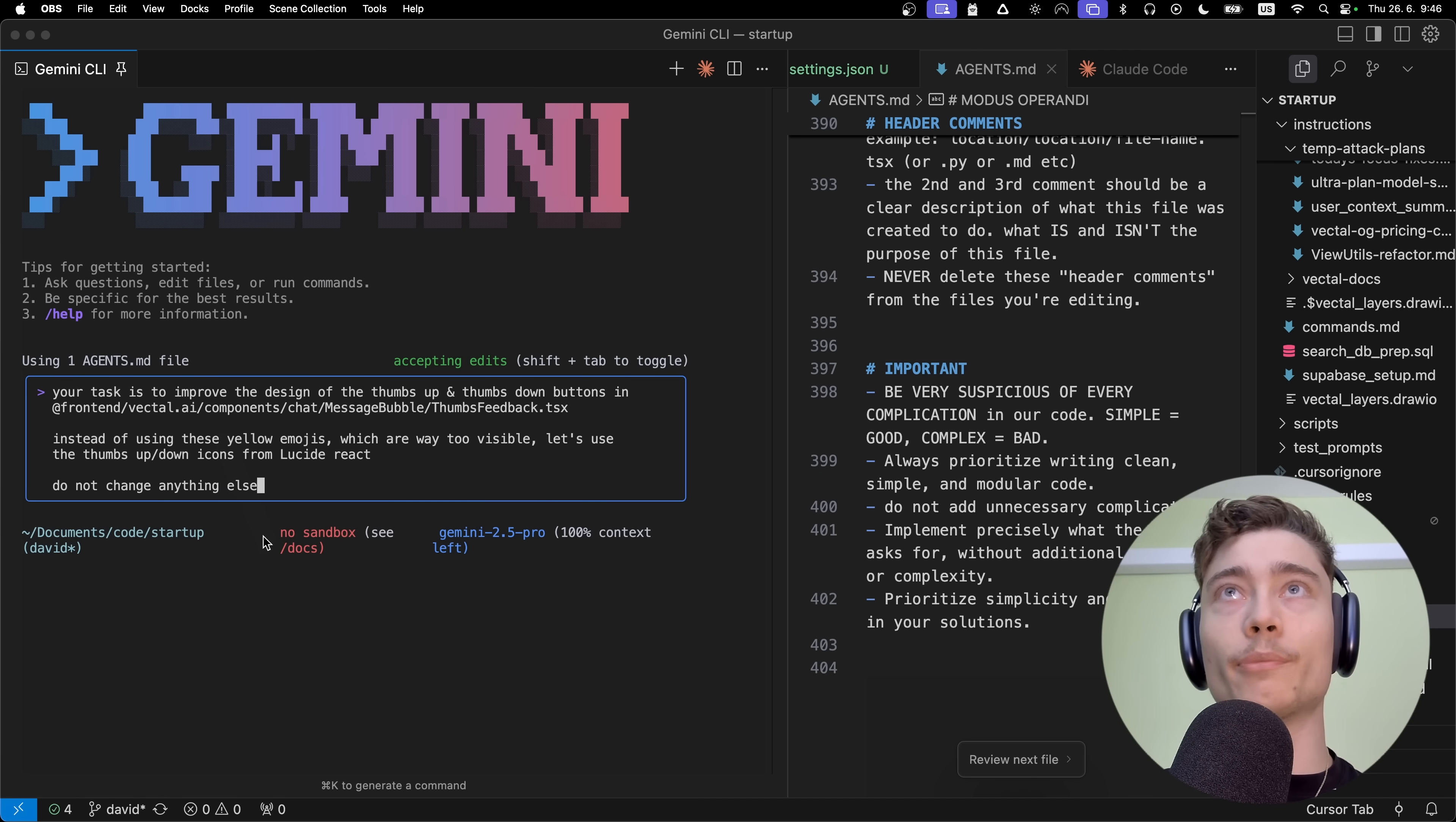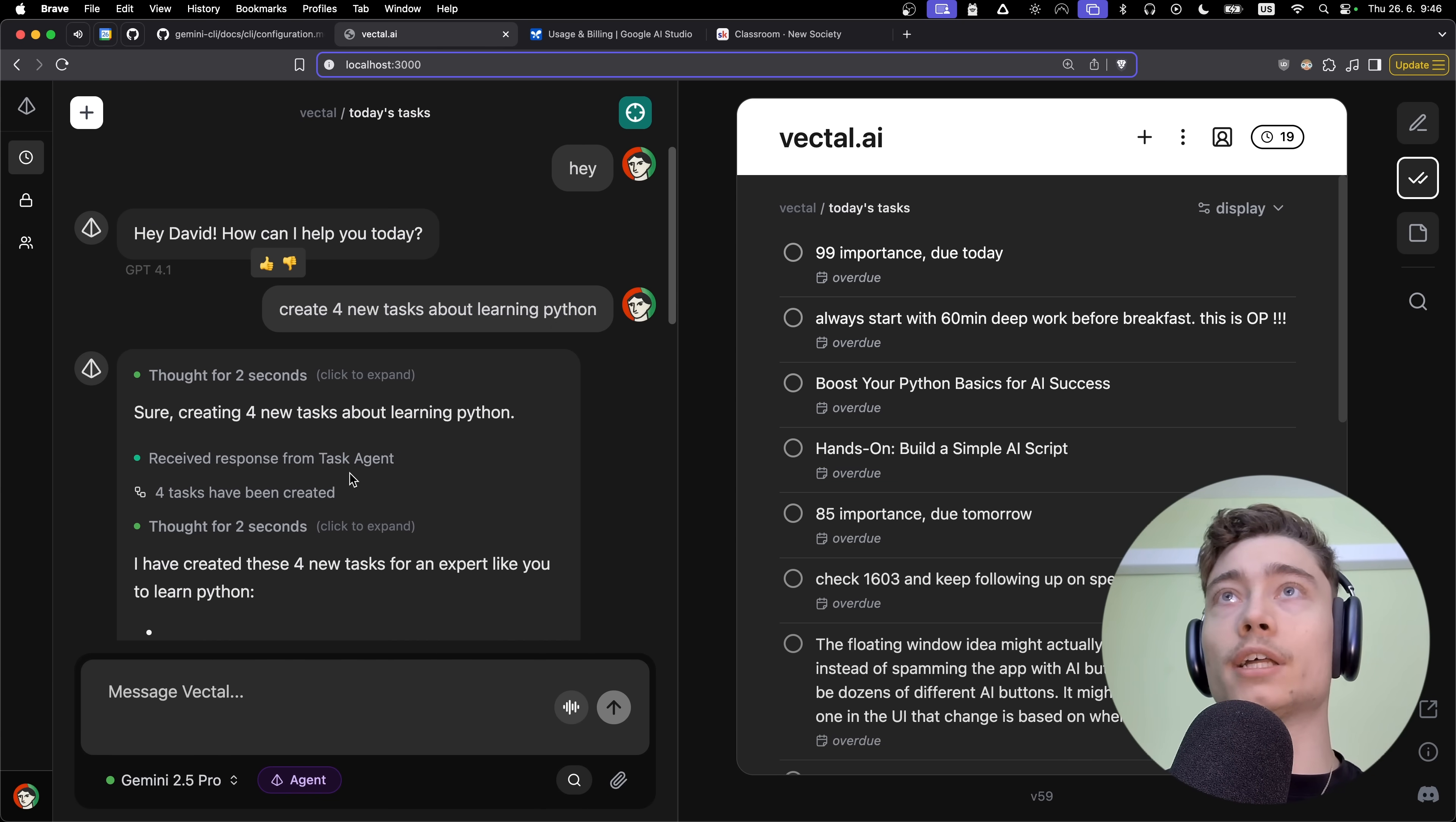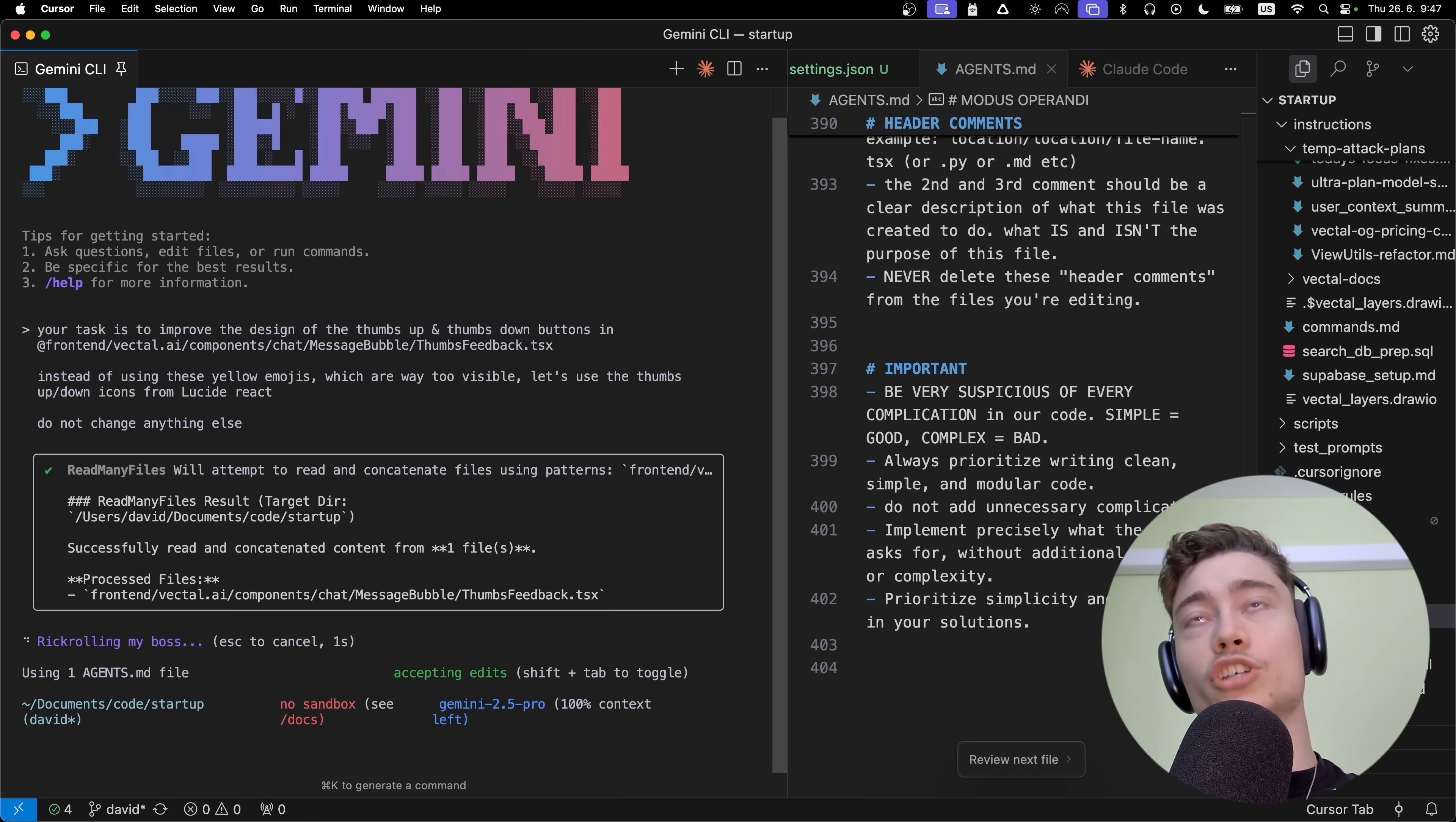What I want to do with Gemini, I want to improve the icons right here. I'm adding these icons for the feedback of the chat. That way, we can have a clear feedback loop of how good of a job the agent did. For example, if it did exactly what I wanted, I would give a thumbs up. But let's say you ask it to create four tasks and it only creates two - that would be a thumbs down. I'm adding this feedback mechanism, but right now the buttons are a bit too visible. I wrote a prompt: your task is to improve the design of the thumbs up, thumbs down buttons. Instead of using these yellow emojis, which are way too visible, let's use the thumbs up icons from Lucid React. Let's see how good Gemini CLI is at front-end design.